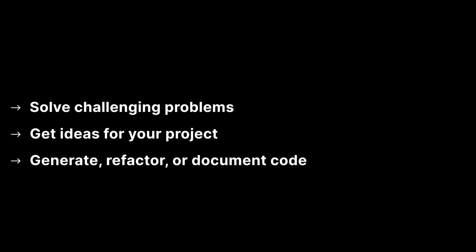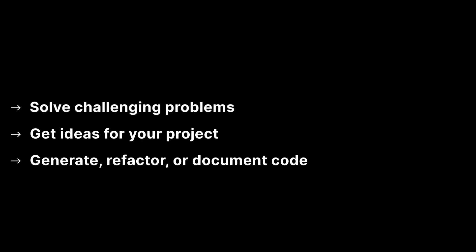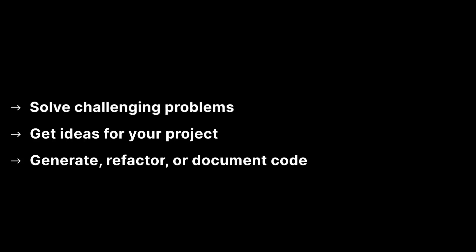Unity Muse supercharges your project development. Solve challenging problems, get ideas for your project and generate usable code through conversational AI chat that guides you on your creation process.